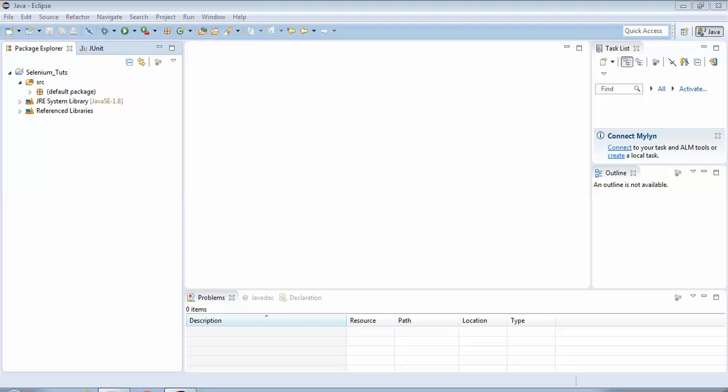There could be a test case where we need to verify the title of the web page. So we'll be taking this example - how to do that. We'll repeat the same steps: we'll create a new class and write the code to fetch the title of the page. So let's start.